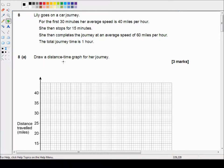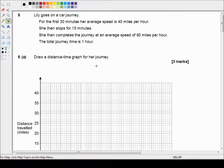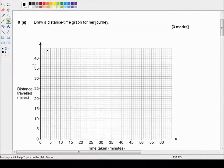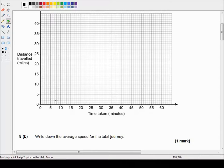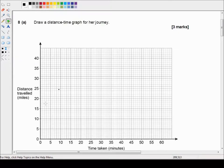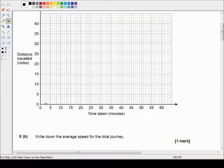Draw a distance-time graph for her journey. Okay so they've very kindly given us the distance there on the y-axis and the time taken on the x-axis so we don't have to worry about the scale or anything. All we have to do is draw the line.